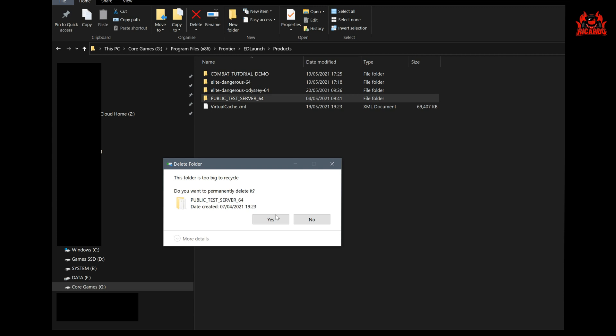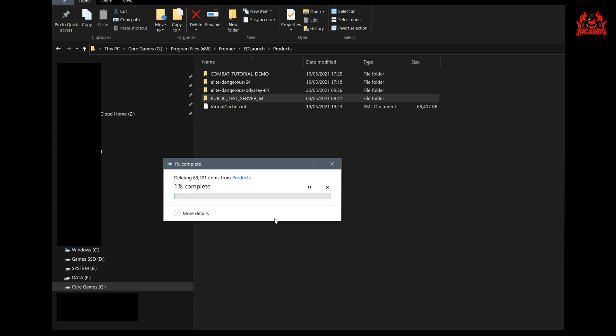Now it's so big, be sure you know exactly what you're doing and what you're deleting, because it'll skip right past your recycle bin and it will delete it completely off your hard drive.